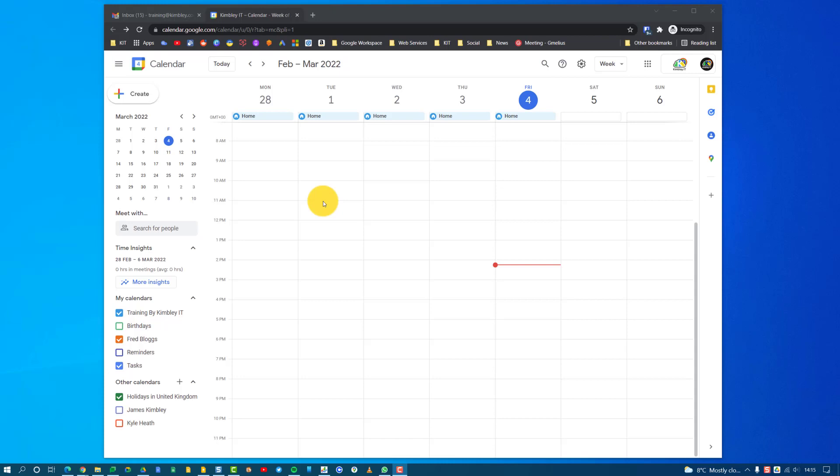Hi, it's James here, and I'm going to show you in this video how to create a Google Calendar event with a Google Meet meeting link inserted into it.